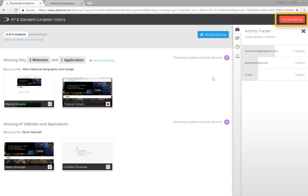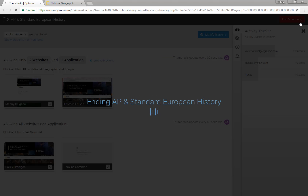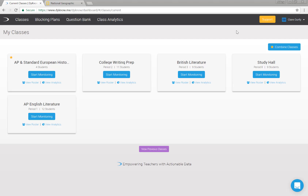Here's a tip: select the red end monitoring button to let DynoCloud know you're no longer monitoring this class. This is important for two reasons. If you had a blocking plan in place, it will be released. Also, DynoCloud collects data on how students are spending their time while you're monitoring, and end monitoring tells DynoCloud to stop collecting data for this particular class.